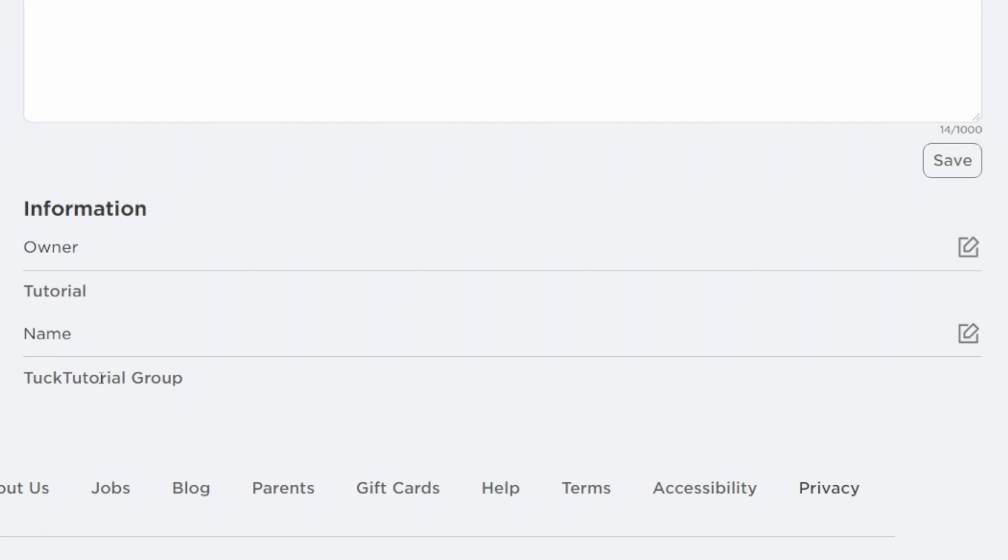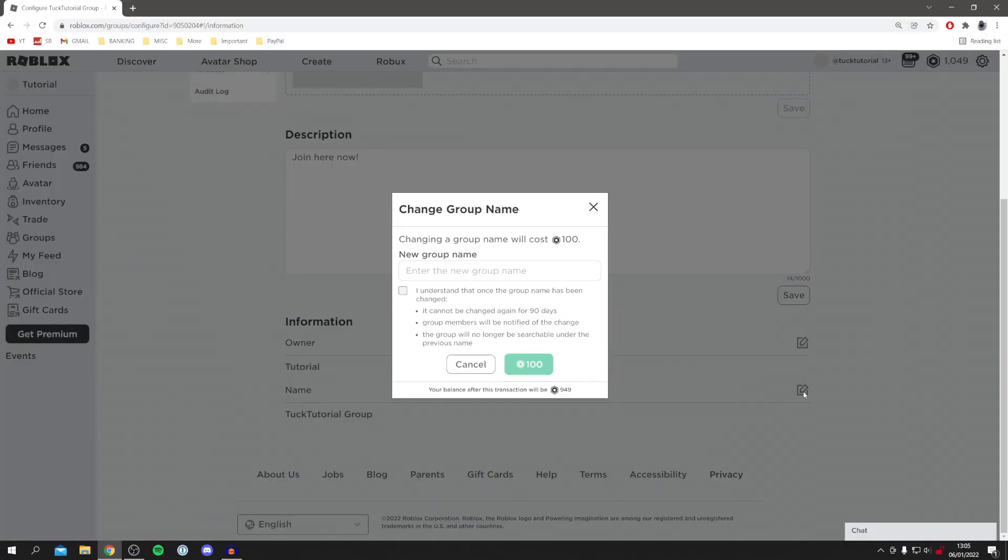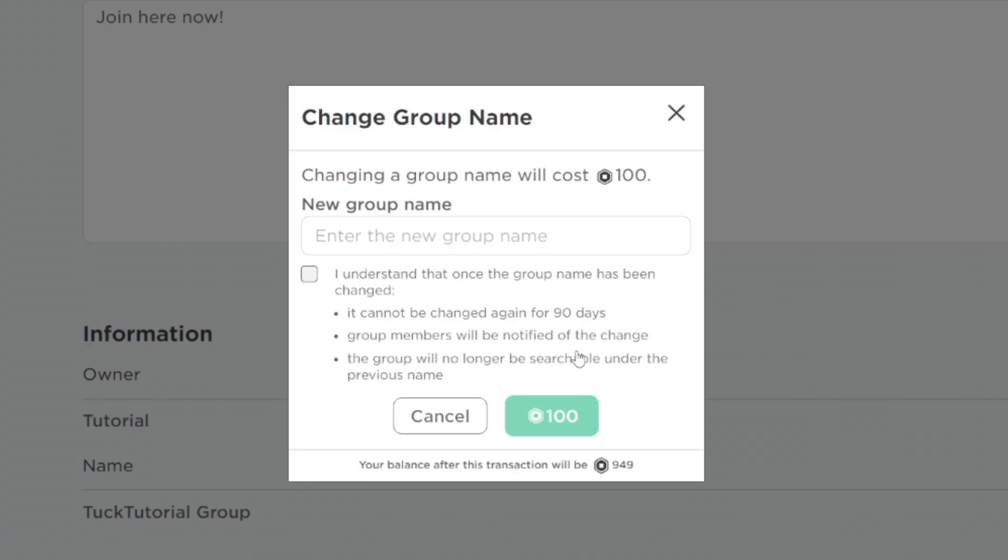Come over to the right where you've got this pen and paper icon. Click on it and you'll get this pop-up here saying Change Group Name. As you can see, it says changing your group name will cost 100 Robux.